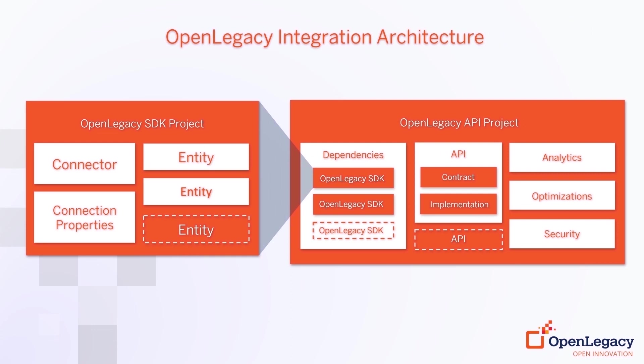The left side of the screen shows an OpenLegacy SDK project which exposes a Java SDK for a specific backend and invokes application assets using just a few lines of Java code. Designated connectors communicate with each backend in its own language and with its own specific protocol. The right side of the screen shows an OpenLegacy API project which can utilize multiple SDKs and is responsible for exposing a REST API.